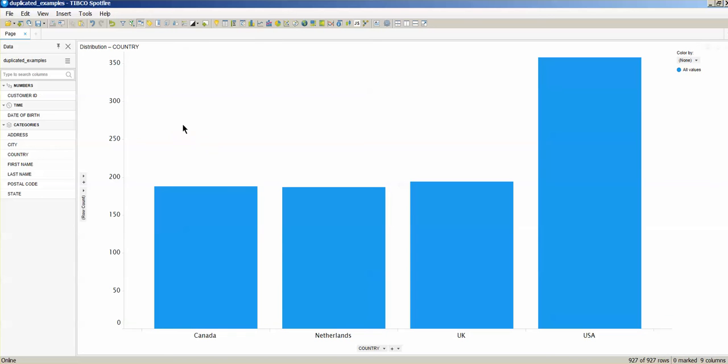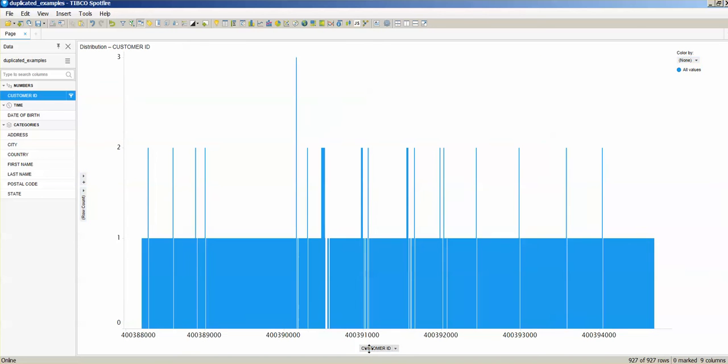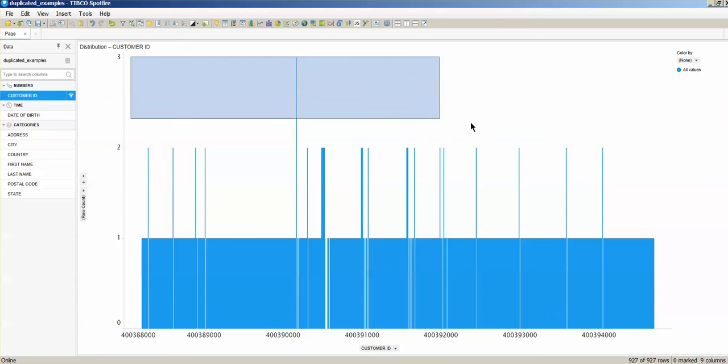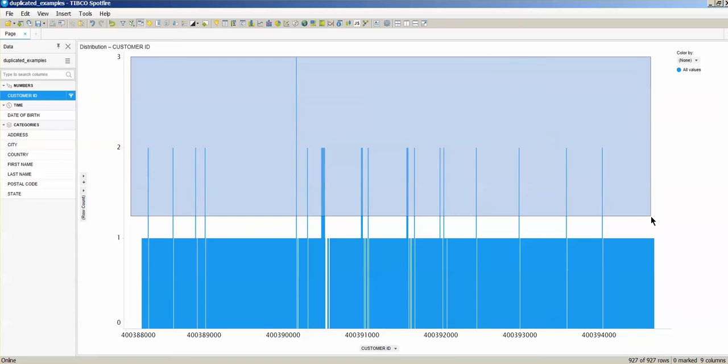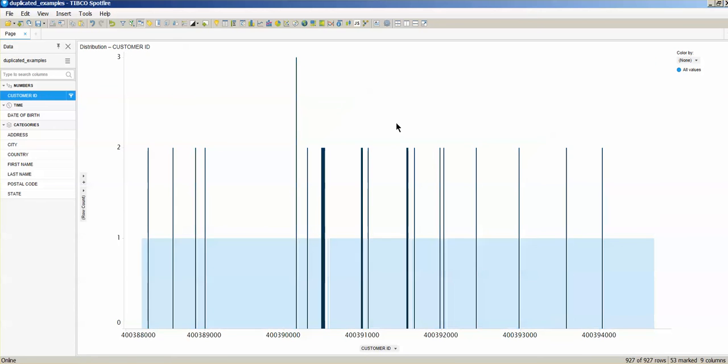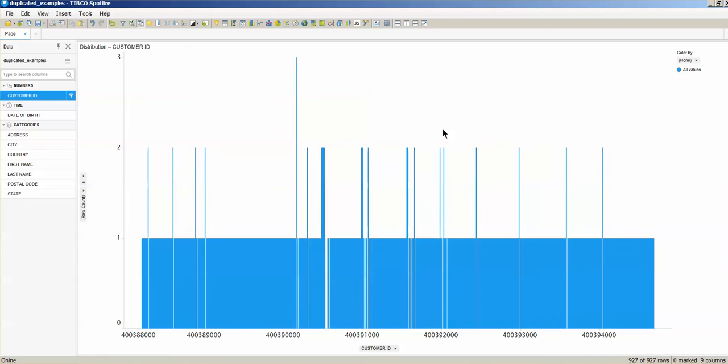You see that when I change my categorical access to customer ID, I have some customers that have more than one input on the data, and this is wrong. So our goal here is to be able to clean this data so at the end we have just one entrance per customer ID, and we're going to use R for this.